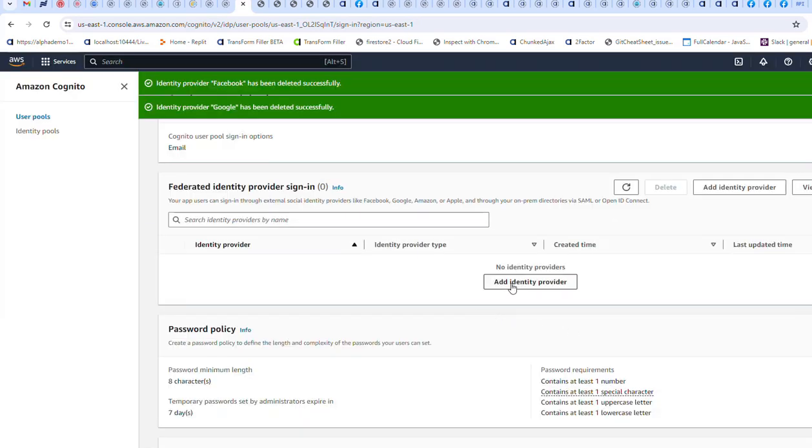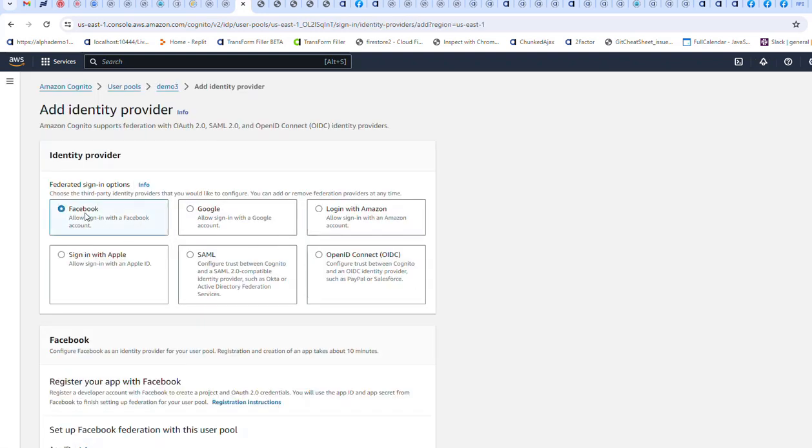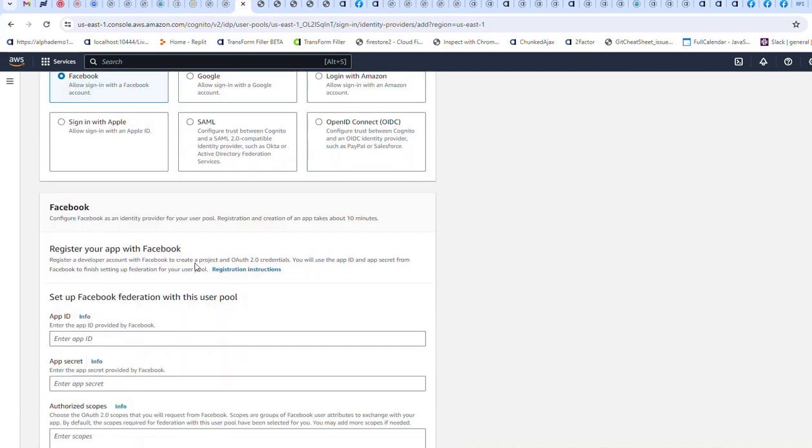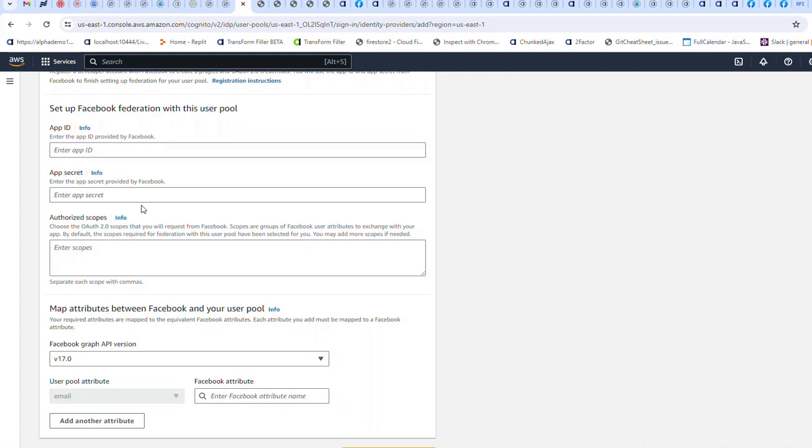Now let's go ahead and add Facebook as an identity provider. We'll choose Facebook. We're going to need to enter our Facebook client ID, app secret, and scopes. Before we do that, we need to go to the Facebook developer console, login, and create a Facebook application to interface with Cognito.